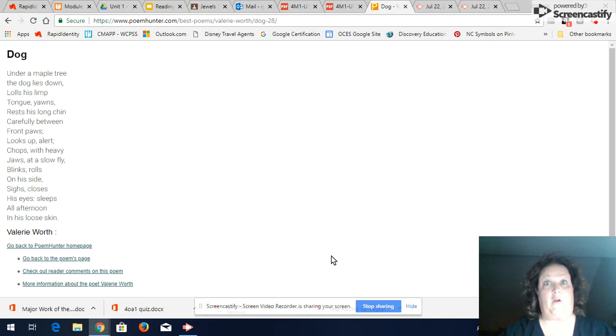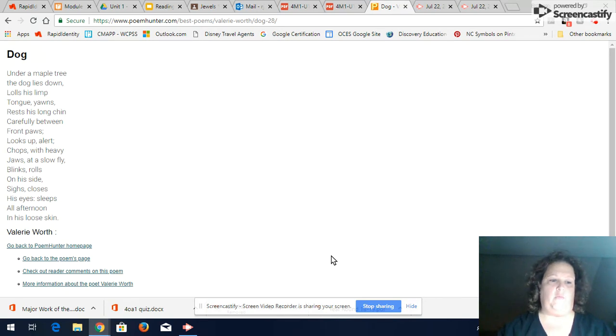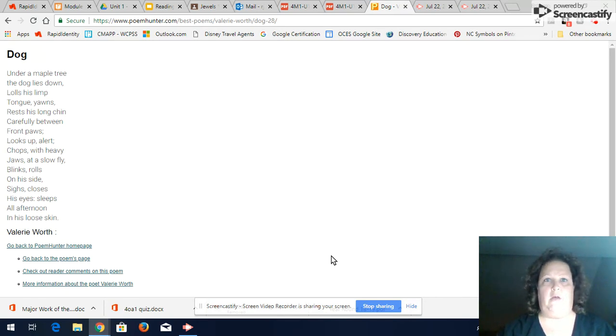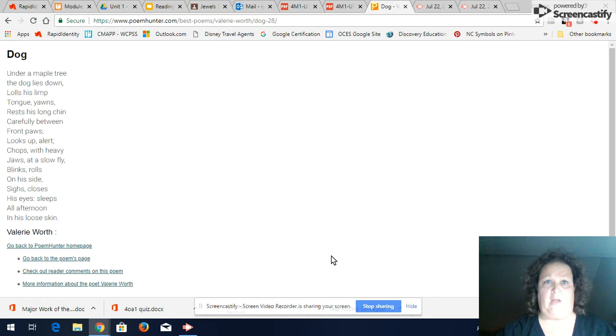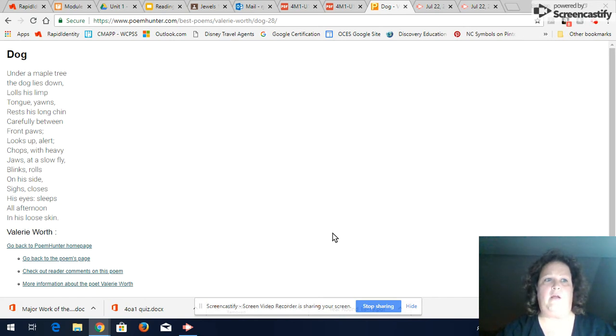Of course we've already read Dog but this would be when you're writing a summary would be for someone else and of course you read summaries all the time on the back of a book to see if you're interested in reading it. So you're going to write a summary of Dog by Valerie Worth.